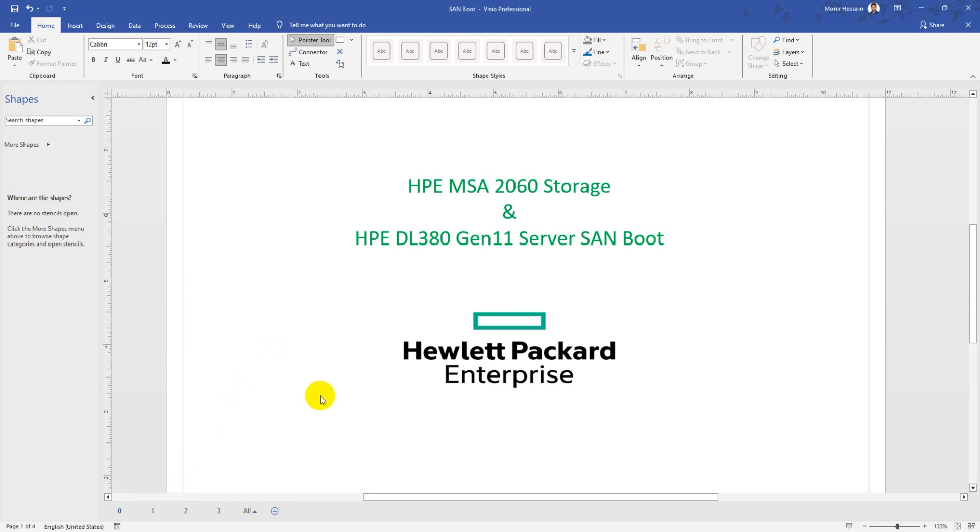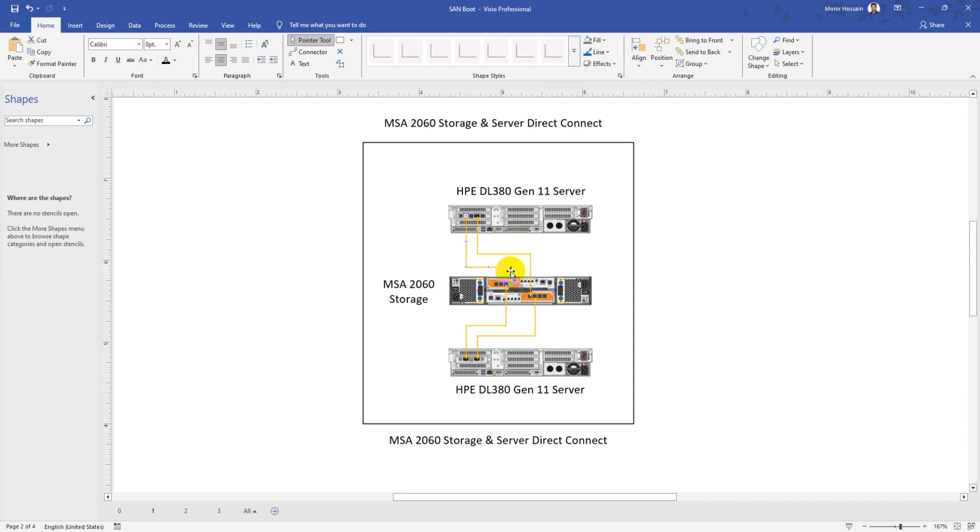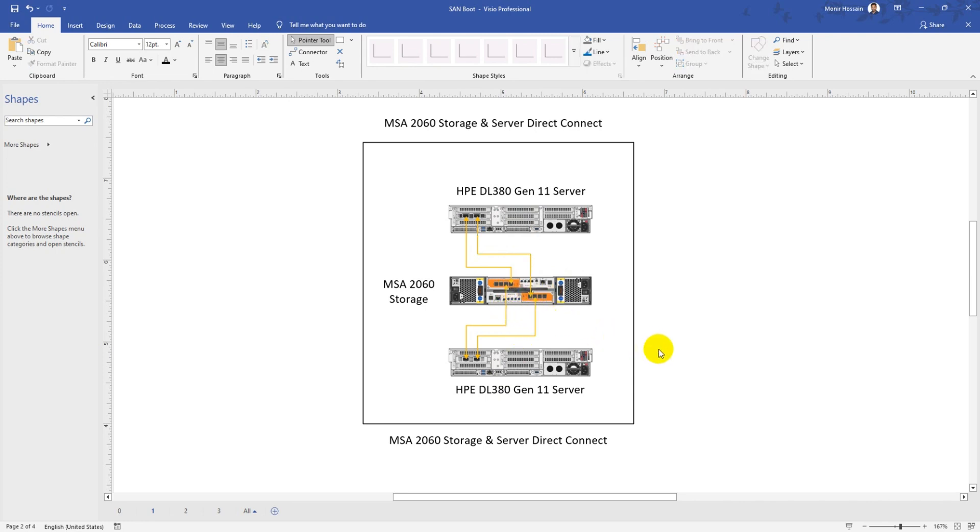I have the HP MSA 2060 storage with four-port HBA and dual-port HBA in the server. I connected the server HBA directly to the storage FC ports. I have two servers connected directly to the storage. Since I don't have many servers and won't need much compute for two to five years, it's fine to connect servers directly.